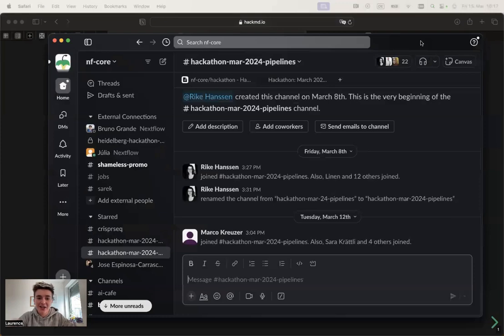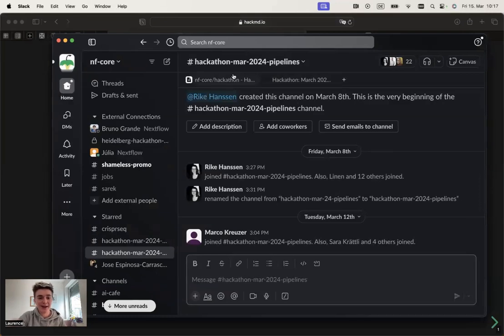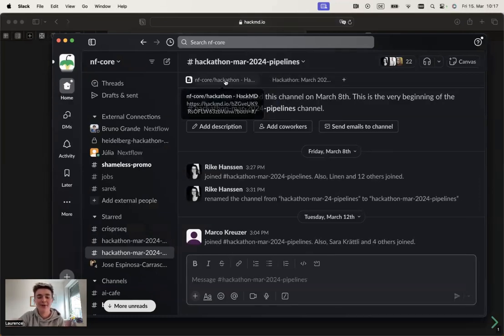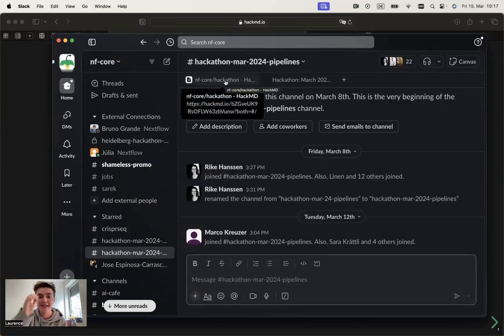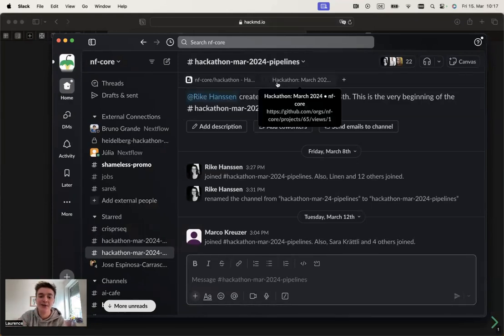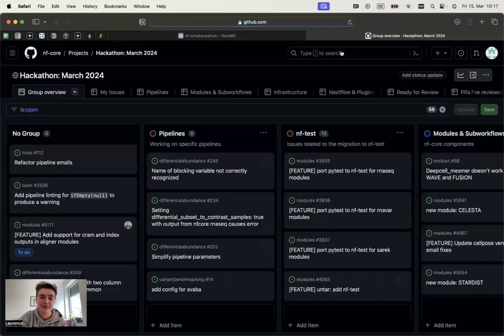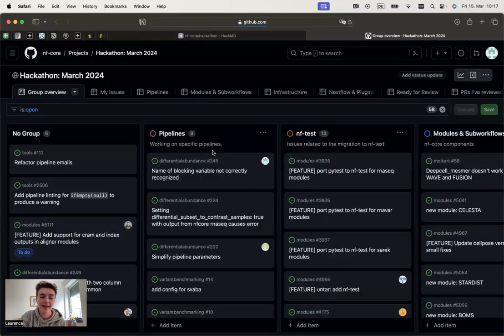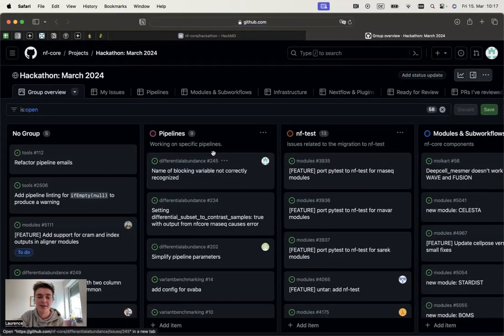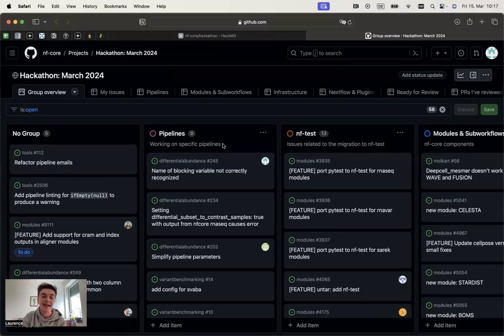On that Slack channel, you're going to find the two links in the book tab. You're going to find the link to the HackMD slides and also to the GitHub project board. On that GitHub project board, there is a specific column attributed to pipelines and you can add your own tasks and your own issues.